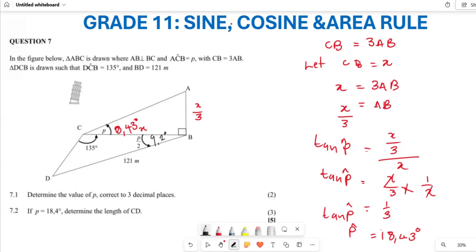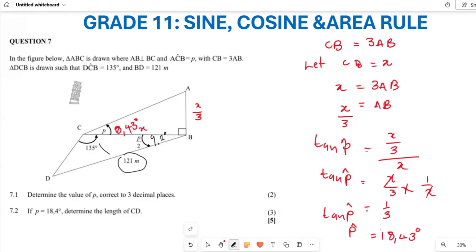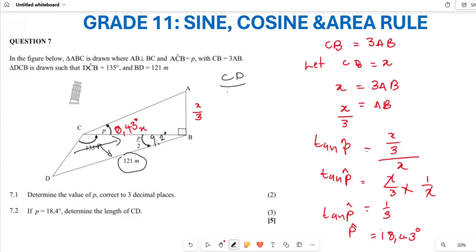I am going to apply the sine rule. Why? Because I have a side that corresponds with its opposite angle — 135 degrees — and I'm looking for CD, where I have the angle. For the sine rule, you must have at least one complete pair: an angle opposite a known side, and then either another angle or side.